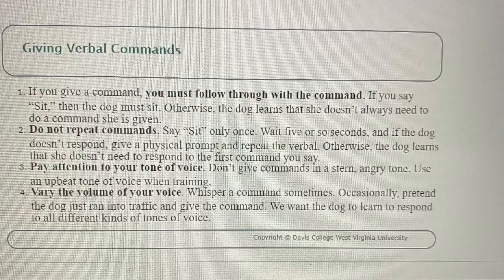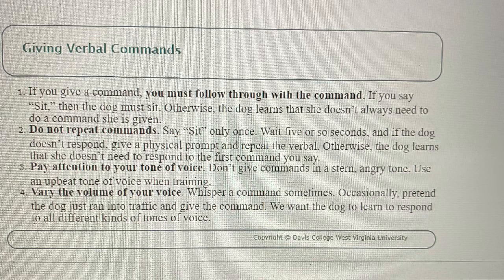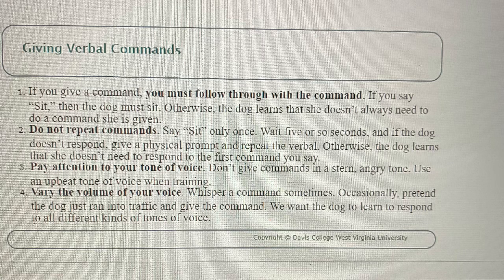Giving Verbal Commands. Rule 1: If you give a command, you must follow through with the command. If you say sit, then the dog must sit. Otherwise, the dog learns that she doesn't always need to do a command she is given.